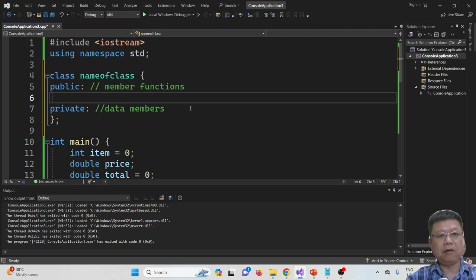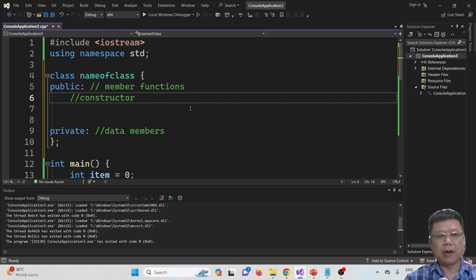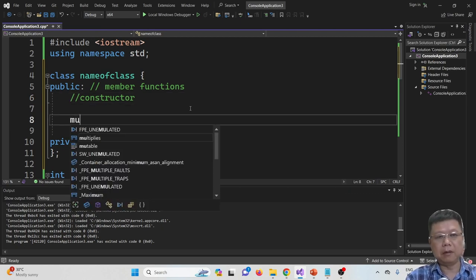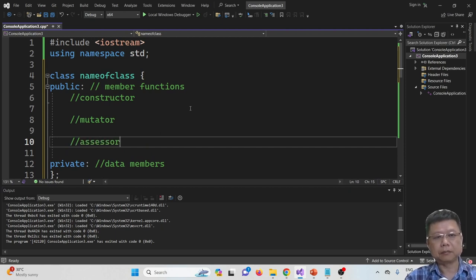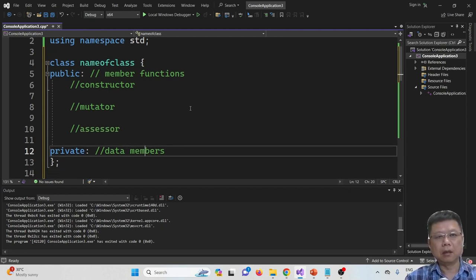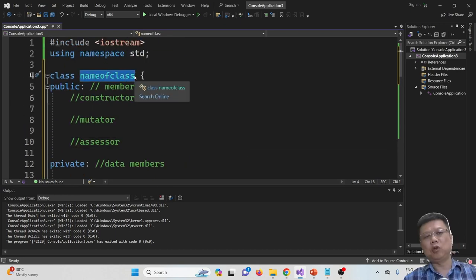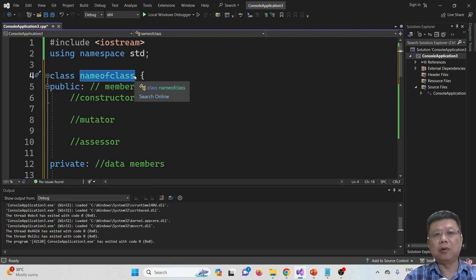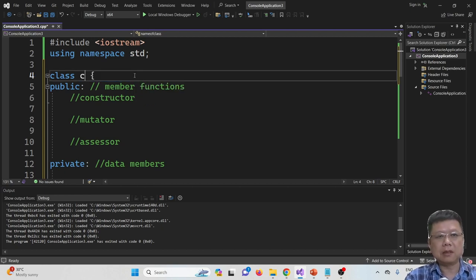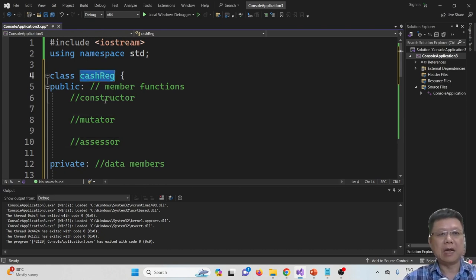Private means we are going to have data members, and the public section contains member functions. We will have a constructor, a mutator, and an accessor. The name of the class is up to you — as long as it is logical. Since this program is like a cash register system, I call it CacheRegister.